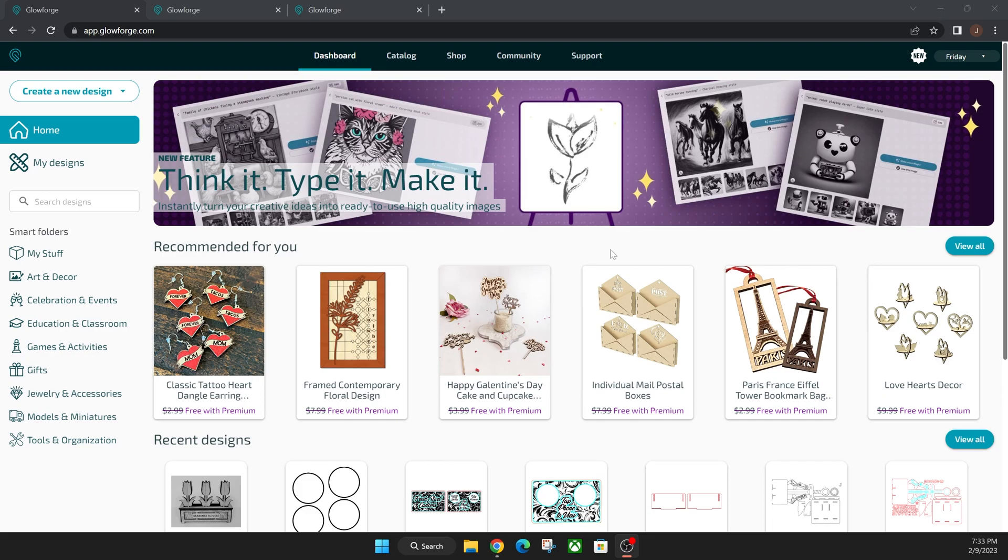Hey everyone, Josh here with Fresh Start Customs and today I'm going to be showing you guys an update that you may have not noticed with the recent announcement.